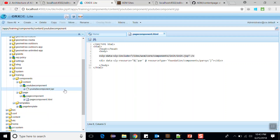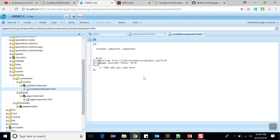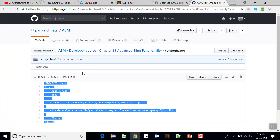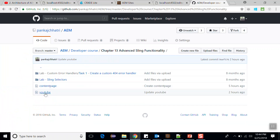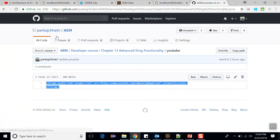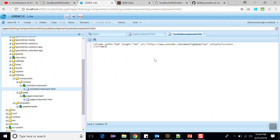In this file, replace the .gsp extension with .html. Open this file, clear the data, and go back to the GitHub repository. Click on the YouTube file and copy the code. Paste it here. Here I have an iframe where the width is 420 and the height is 345, and the SRC contains the URL of our YouTube video. Save this.